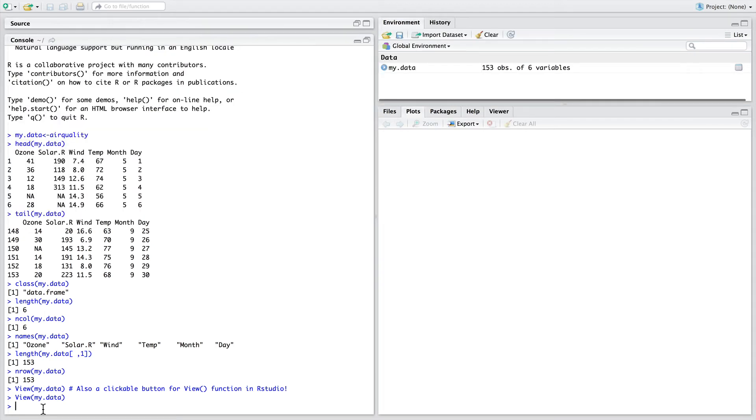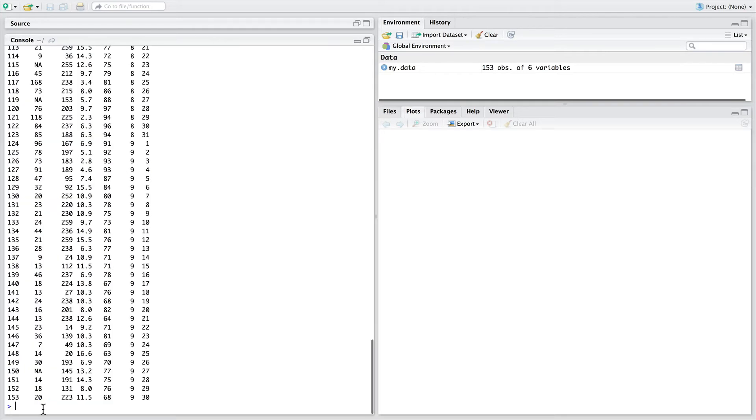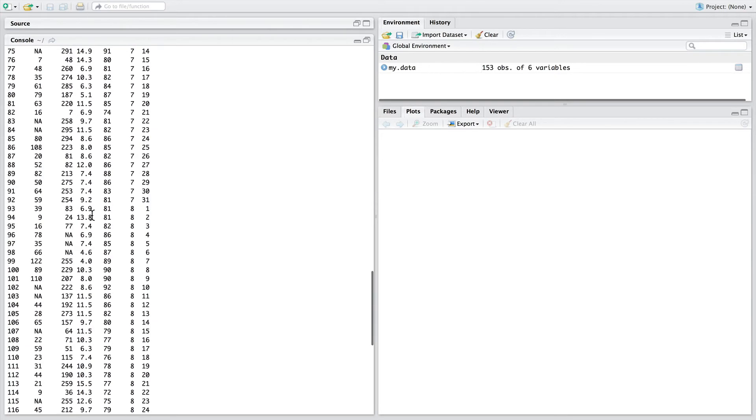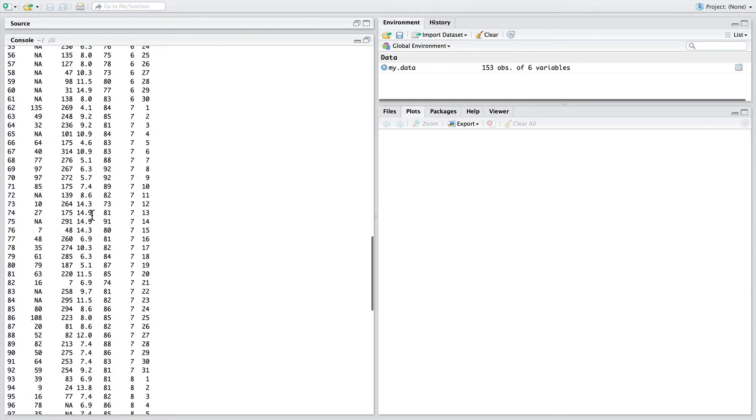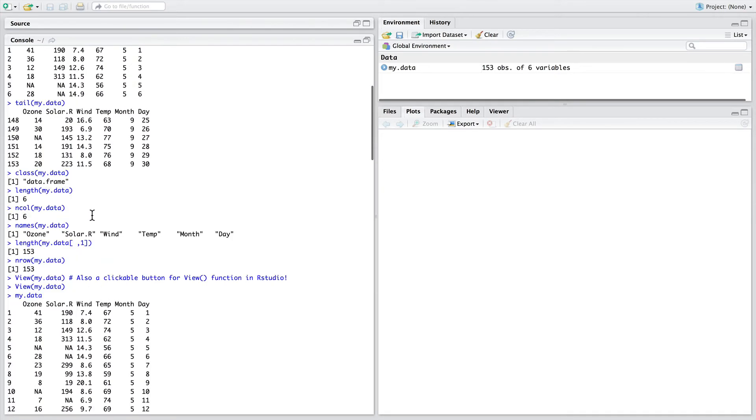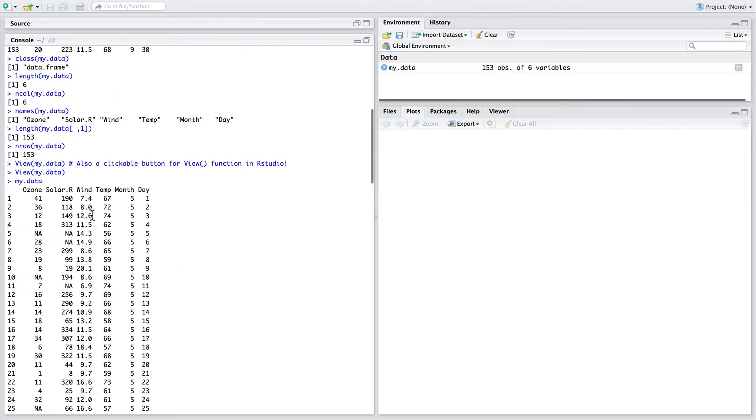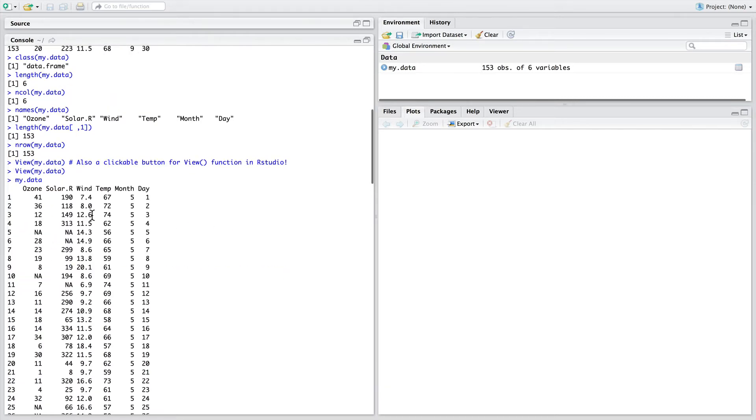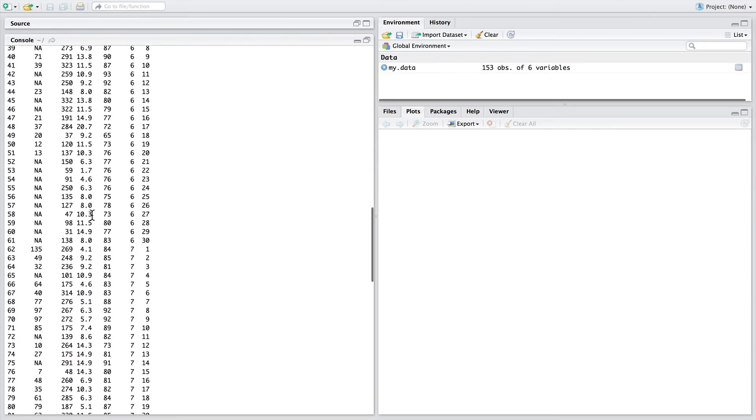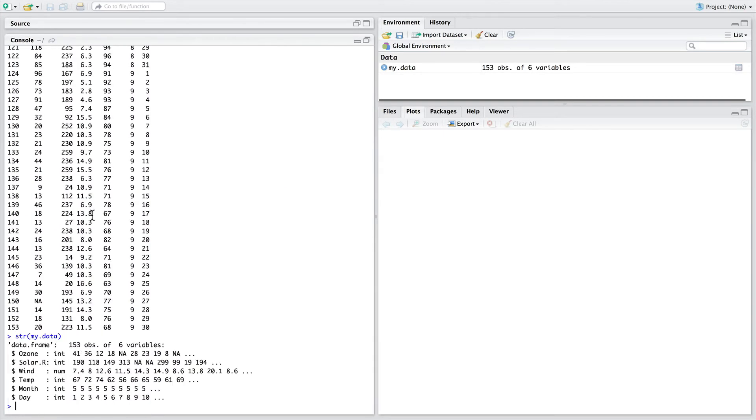When this happens, you get a vomit of data into the console and you lose track of the code that you've printed. This is not too onerous in this example with only 150 rows of data and only six columns, but the bigger the data, the more problematic this becomes.